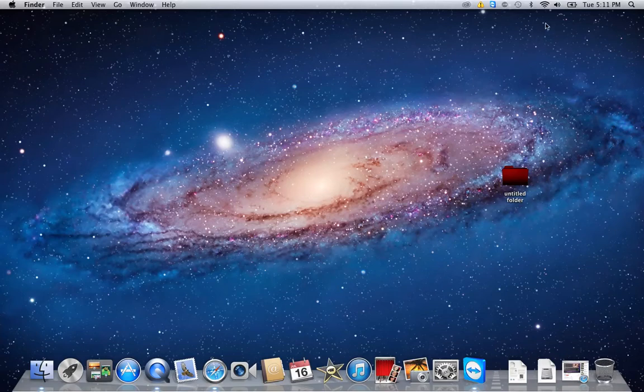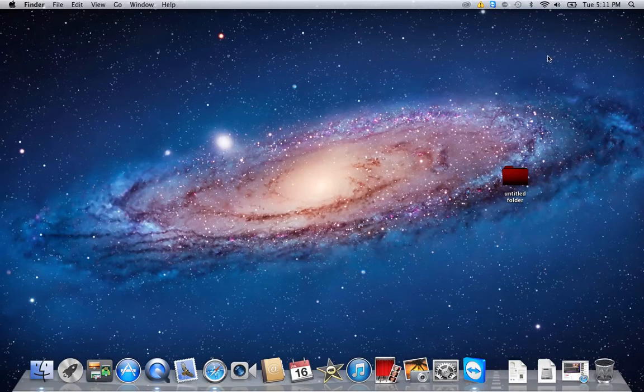So Apple thought it would be a really good idea to hide your hard drive and anything else that you connect, which normally appears on the desktop over here.